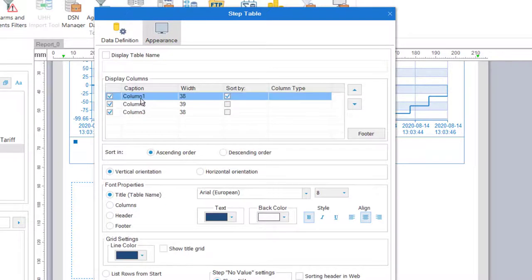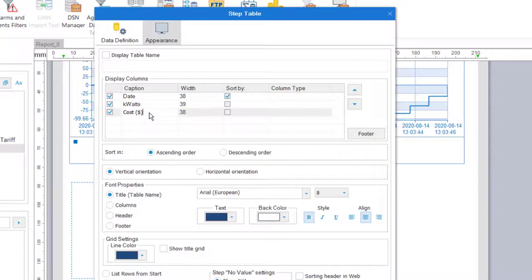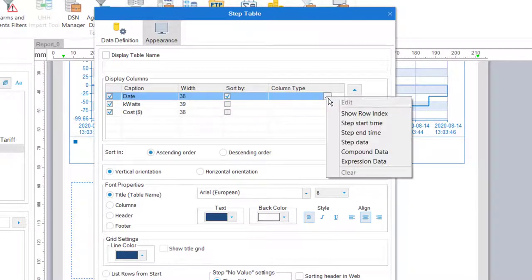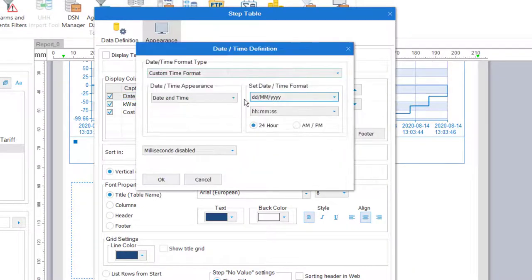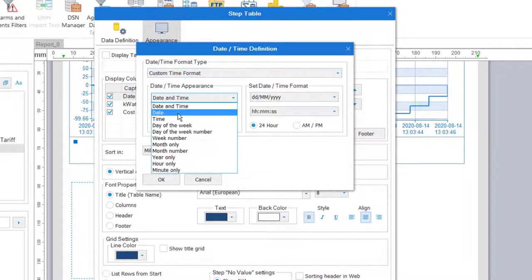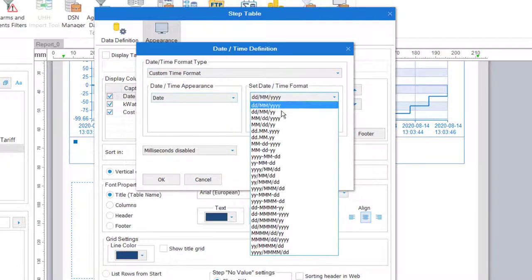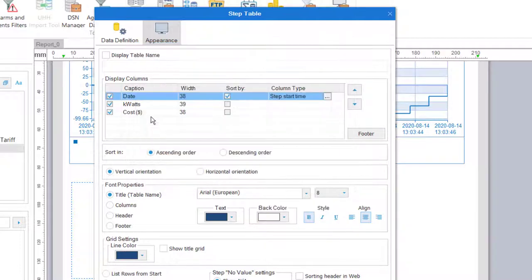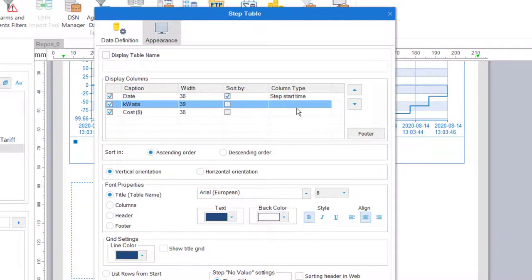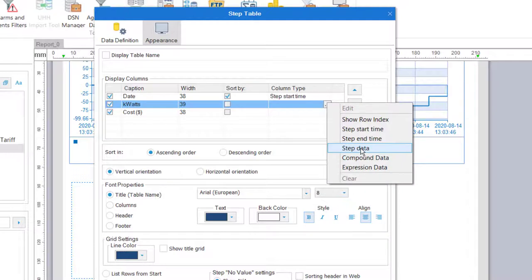Let me add column names. Next I'll show the date in the first column. Then for kilowatts we'll choose step data, name the calculation,